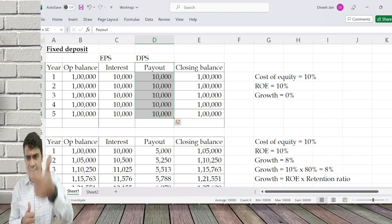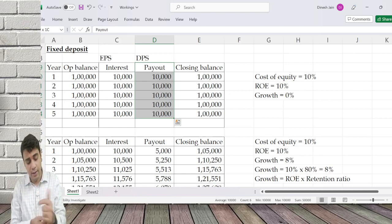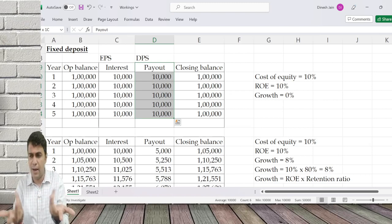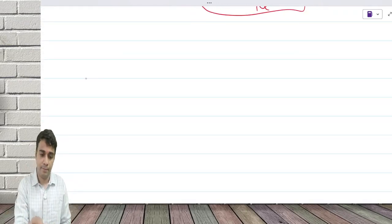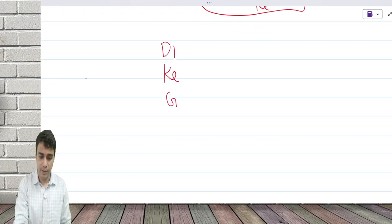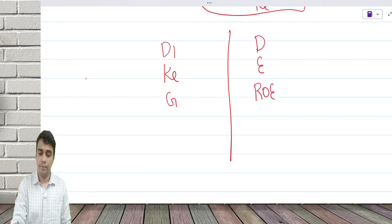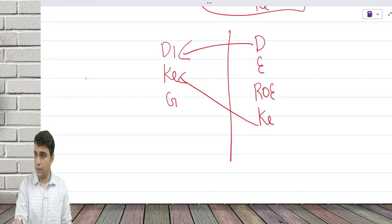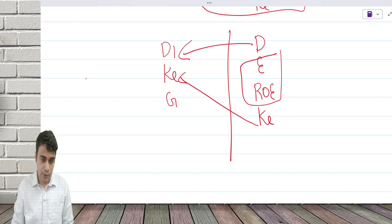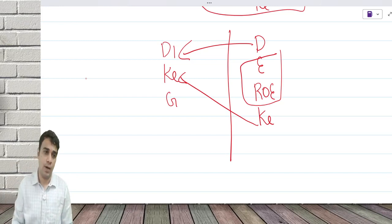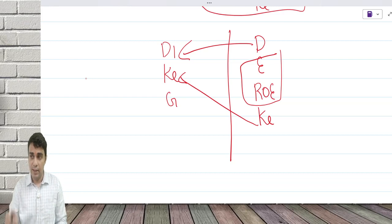Under Gordon's model, I need the next year dividend divided by cost of equity minus the growth rate. Growth in few places can be zero — the formula remains the same, minus zero. For doing a Gordon's model I need D1, Ke, and growth rate. For doing a Walter's model I need D, E, ROE, and Ke. So whatever four problems we did under Walter's model can all be repeated under Gordon's model because you can calculate the growth rate.